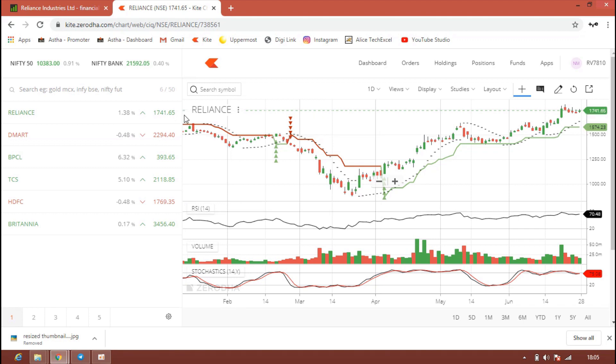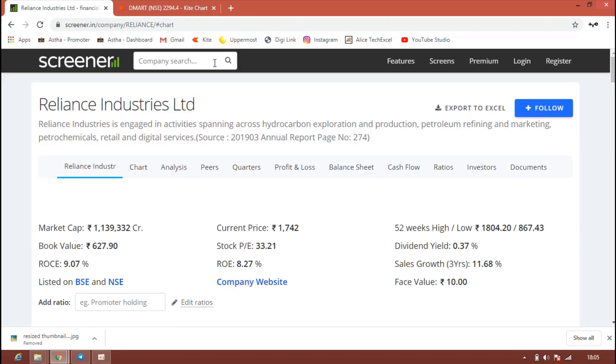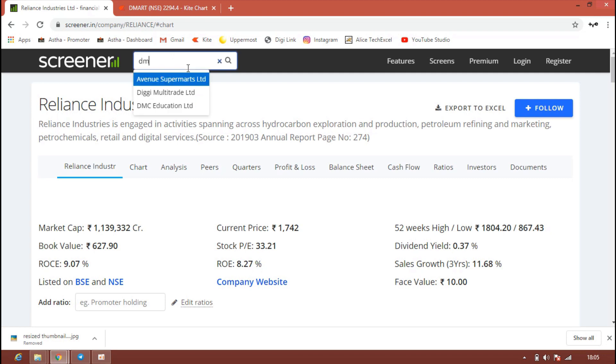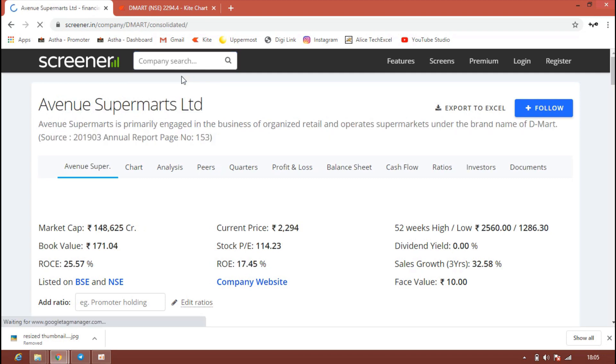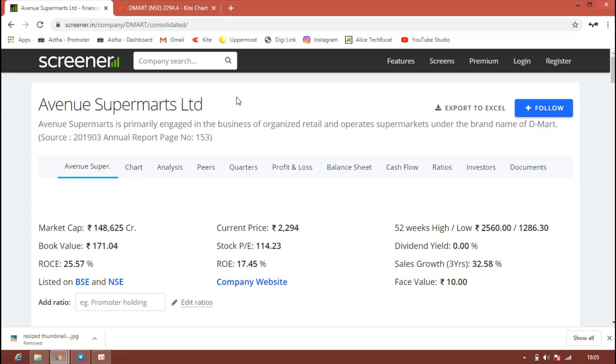The next stock we are going to see is D-Mart, Avenue Supermarket. The stock is one of the gems. We all know it was launched in IPO and it gave awesome returns. We can see the market capital now is almost 148,000 crores and current price is trading in the range of 2294 rupees. Avenue Supermarket's major business is more into retail and supermarket business in the name of D-Mart.